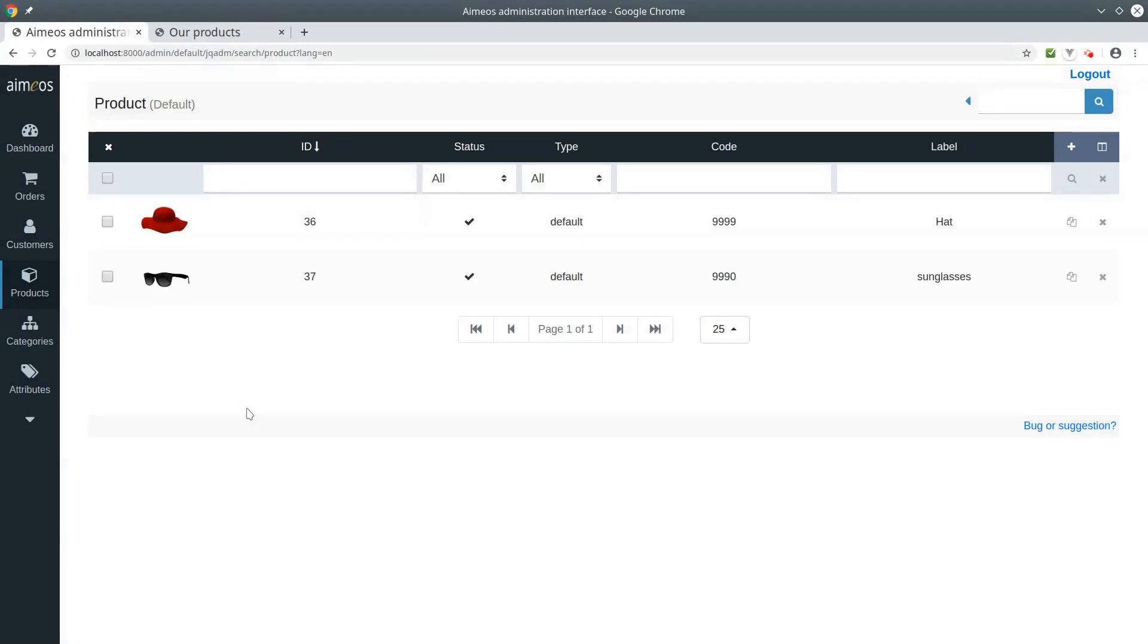Hi there, here's Tati from EMIOS. Today I would like to show you how you can create a bundle product. A bundle is a combination of products that are sold together.